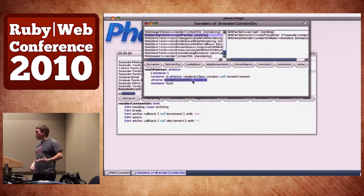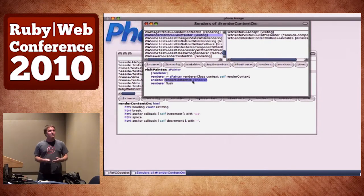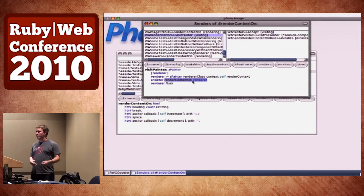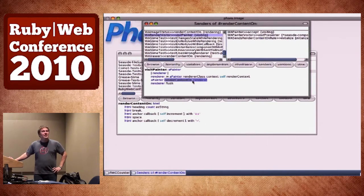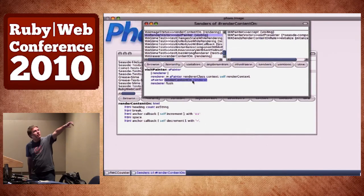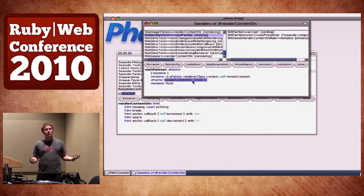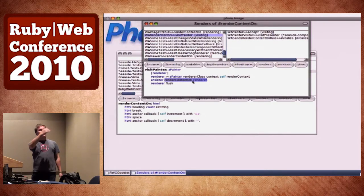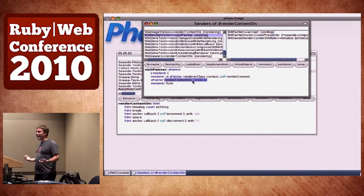I can look up all different implementations of a method name — every single implementation of renderContentOn in the whole system. I can scope these down and say, only look within this one package. That allows me to track down all the areas where my method is called and what might be affected if I make changes. The code editor is the bottom pane of the class browser — you don't have really long source files; it's individual methods one at a time.